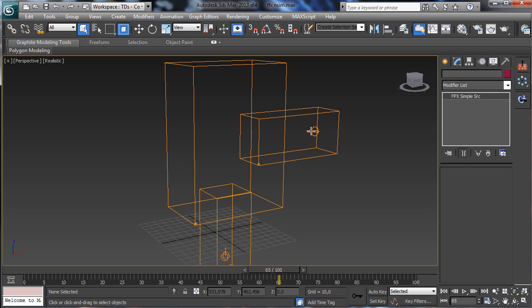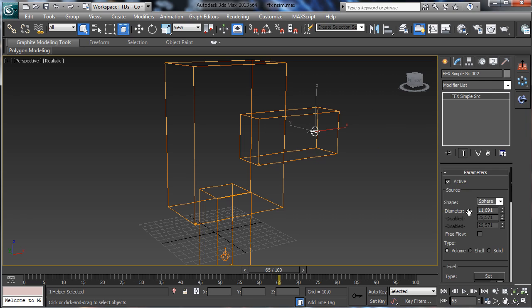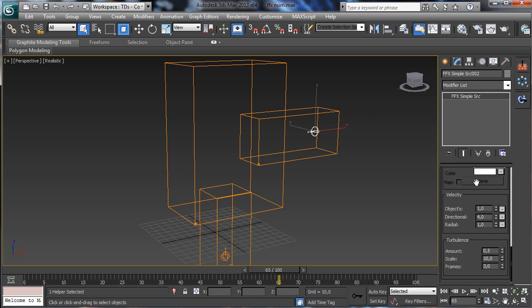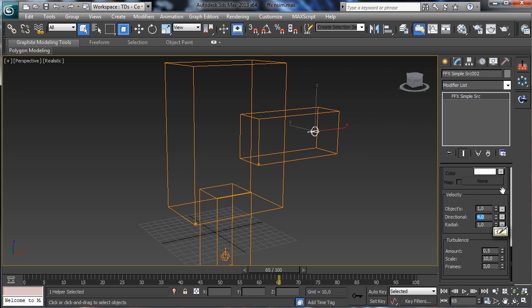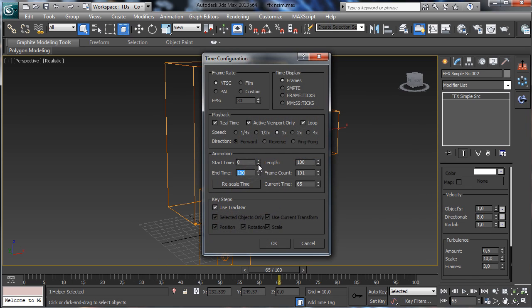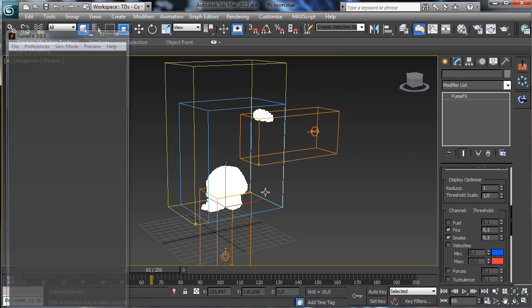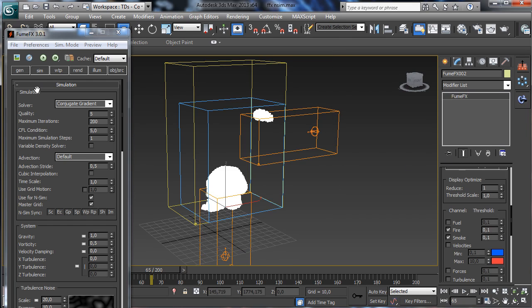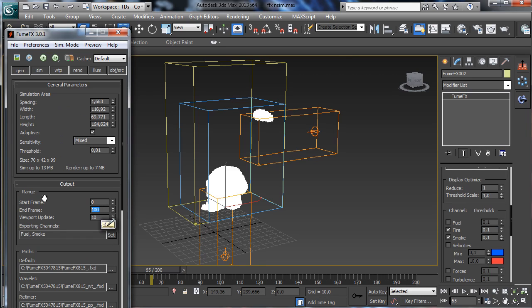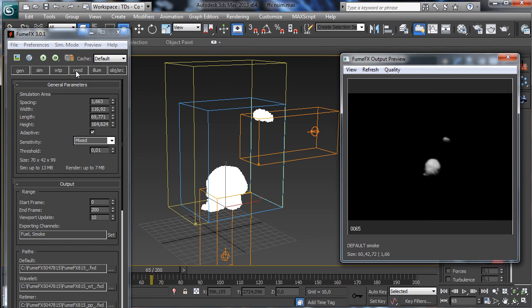To have this working better, we need to choose a higher speed — let's say 8 — and set more frames, say 200. Then we select the master grid and say to use 200 frames there. So let's try to simulate it again.